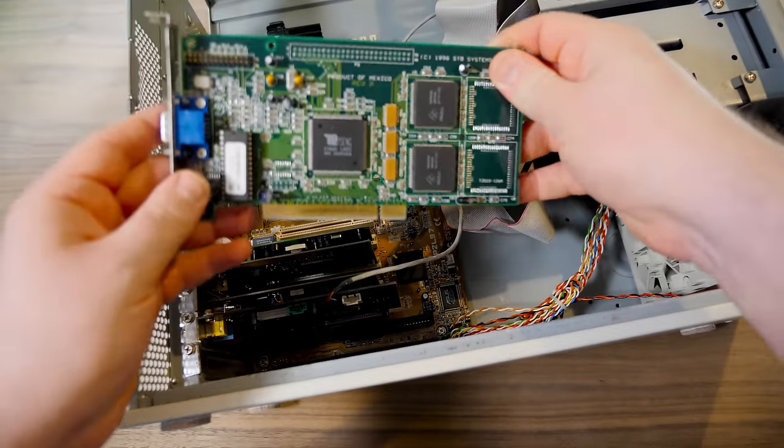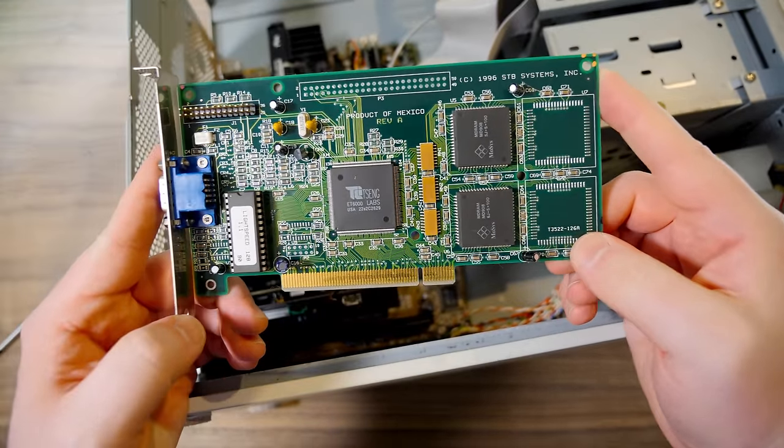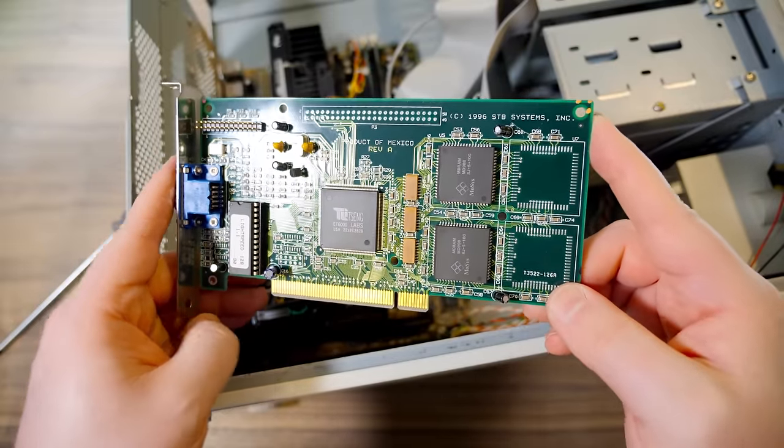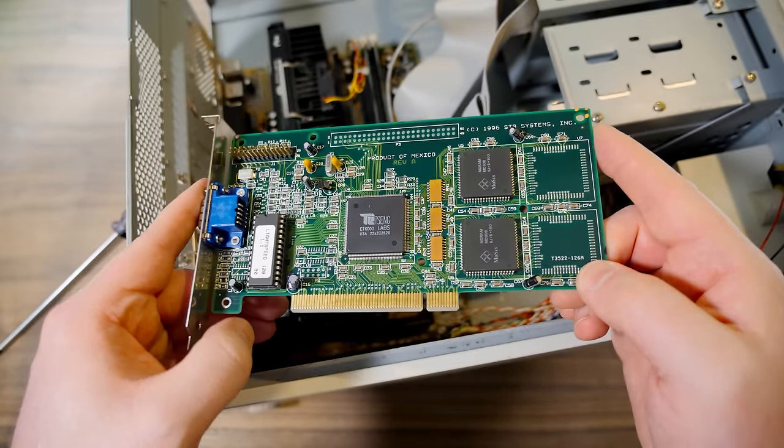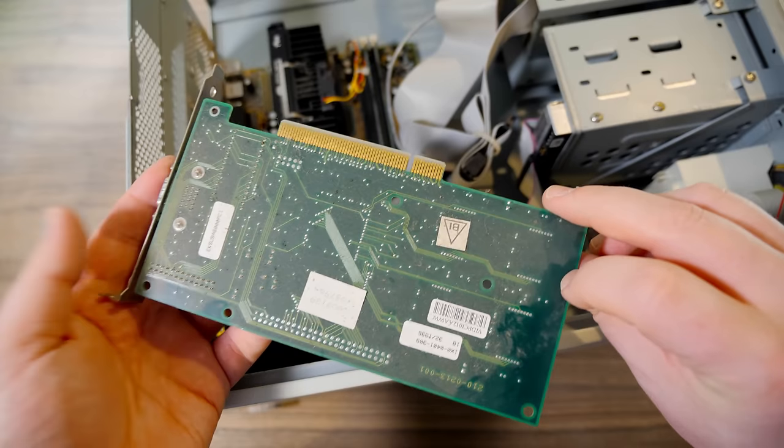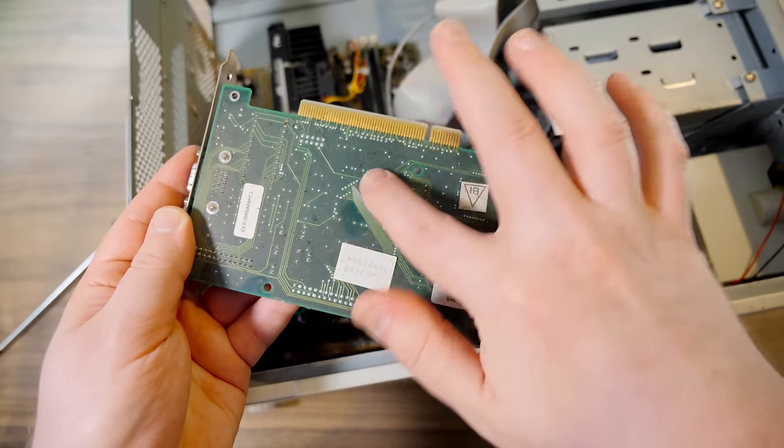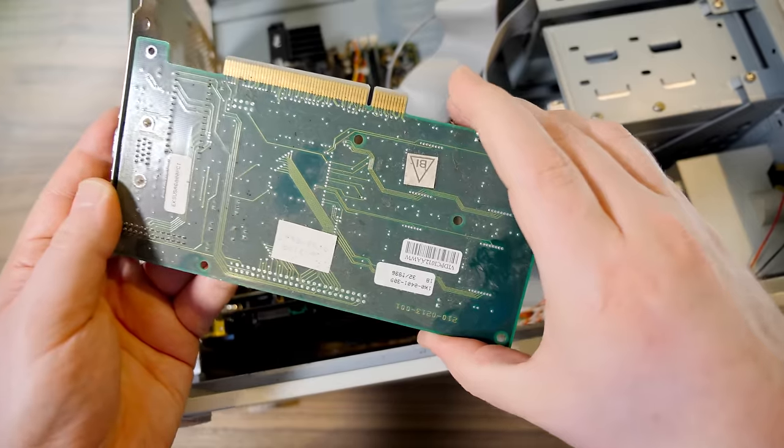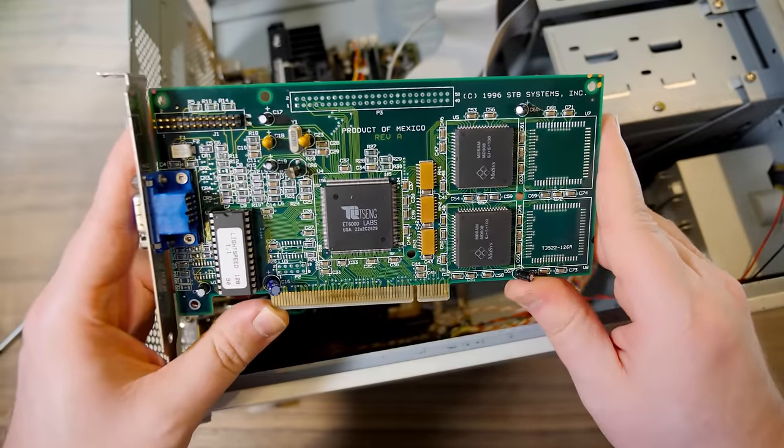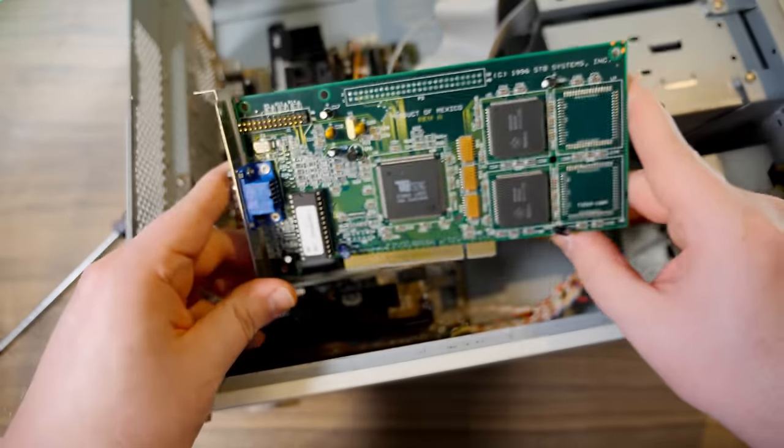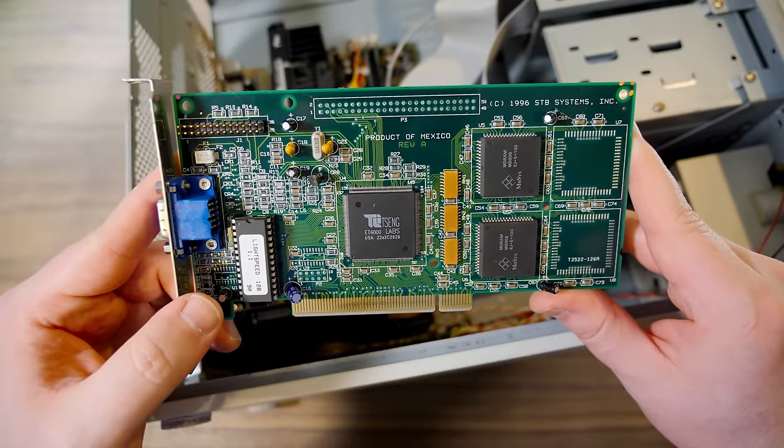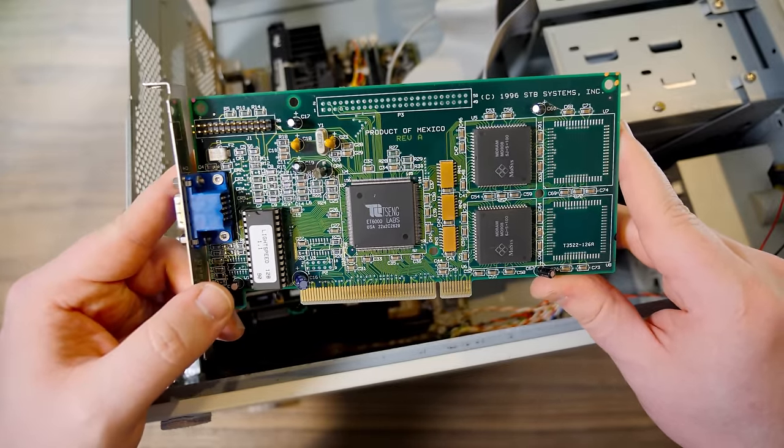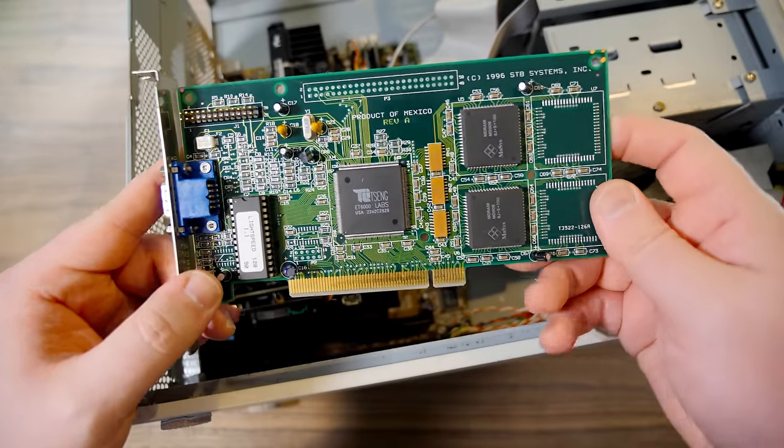So we got a PCI... Wow, okay. It's a Seng Labs ET-6000 from STB Systems. Well, I wasn't expecting that. Yeah, that is just... It's caked on there. Like that's just... Yeah, beyond dusty, it's just caked. That's kind of a cool video card though. I don't think I've ever used one of these. What is that? Like a two megabyte thing? Yeah, ET-6000 PCI.